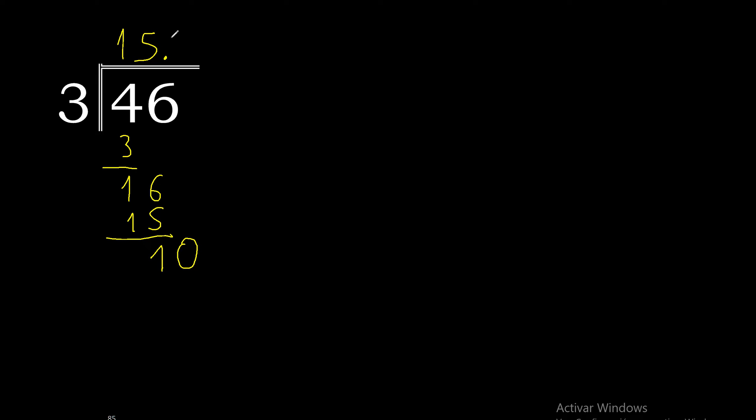10. 3 multiplied by 4 is 12, excessive. 3 multiplied by 3 is 9.